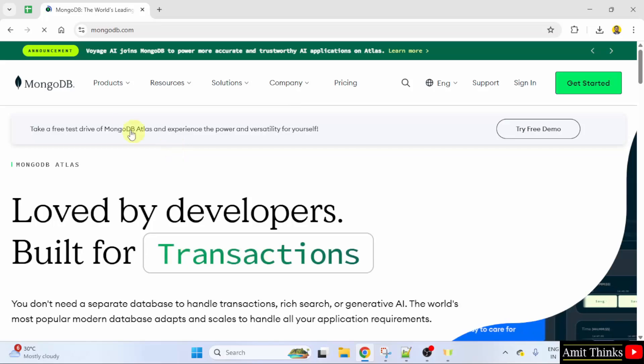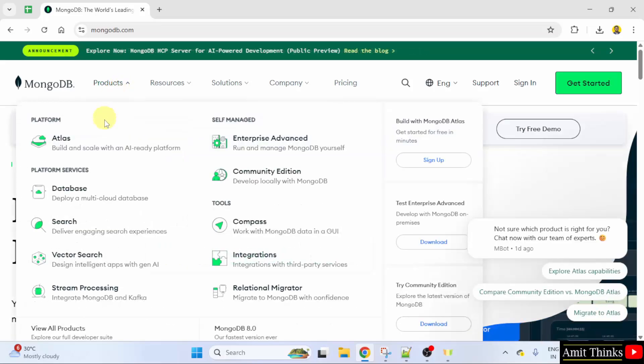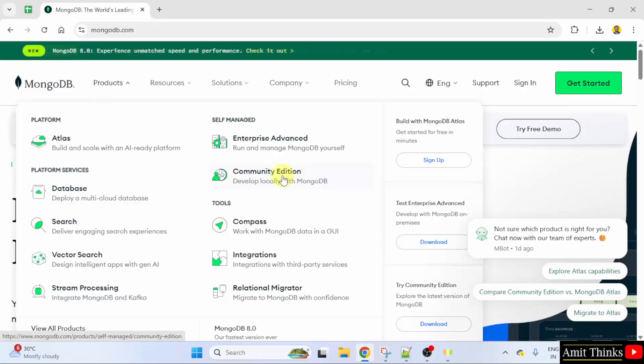Now, go to products. Here, you need to select the community edition. Click on it.